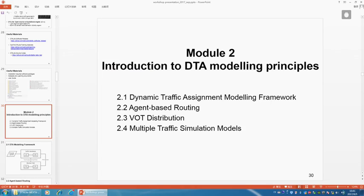Thank you again. We're going back to module number two - introduction to the DTA-Live or DTA modeling principle. I would like to go over the modeling framework, the agent-based routing, how to specify different value of time distributions, and also the different traffic flow simulation modules.